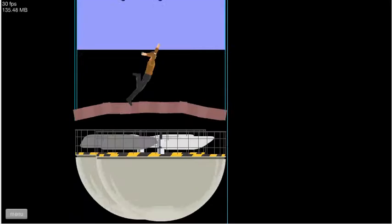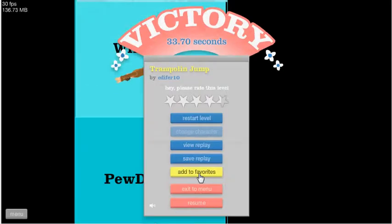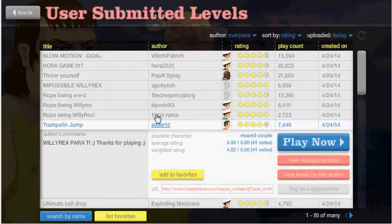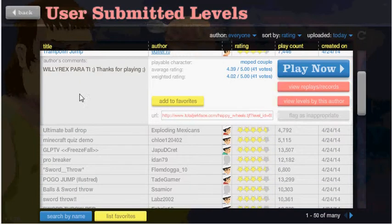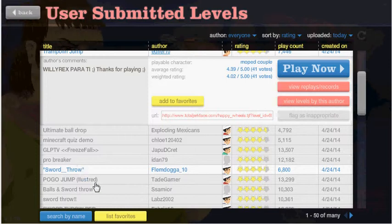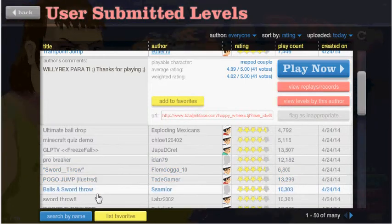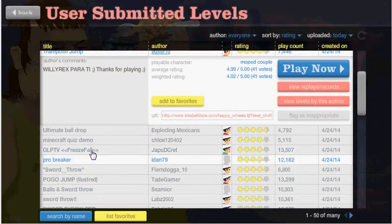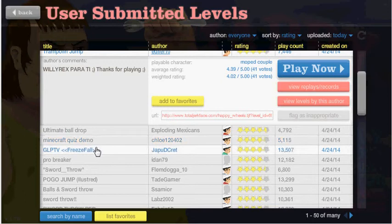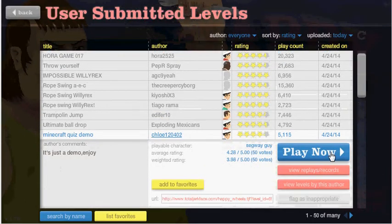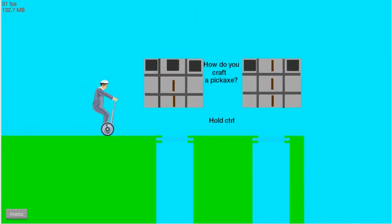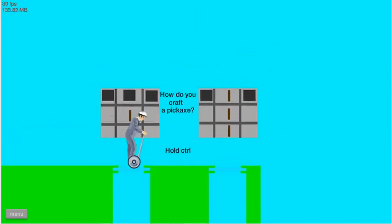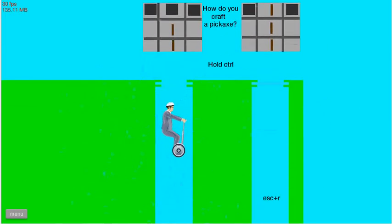PewDiePie? Vegeta777? Who the hell is that? Let's see... Let's try here. Usually they're pretty easy. How do you craft a pickaxe? Wow, that's freaking hard.